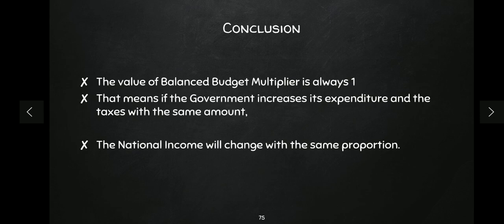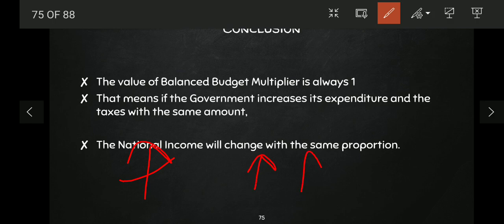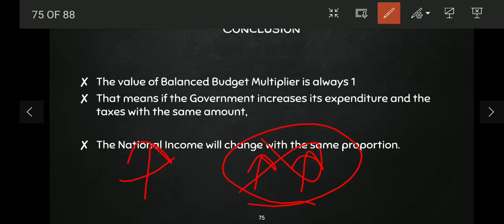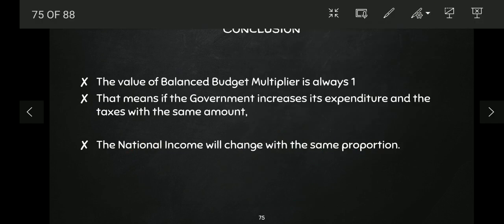This means if the government wants to increase national income, and wants a greater impact of government expenditure on national income, then the government should not increase taxes at the same rate as government expenditure. Government should spend more on the economy rather than just matching income — in that way, the country's national income and the circular flow of income expands. This is the meaning of the balanced budget multiplier.